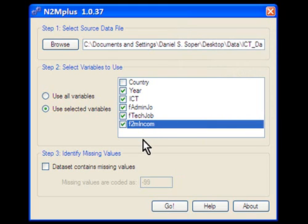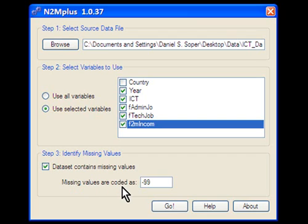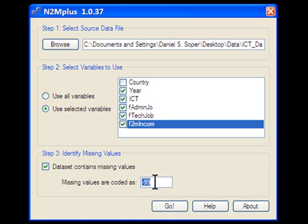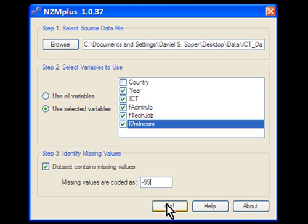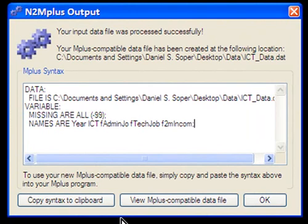The final step in the process is to identify missing values. Because we know that our dataset contains missing values, I'm going to select this checkbox. And the next thing we need to do is simply specify how our missing values are coded. In our particular example, our missing values in the dataset are coded using minus 99. This is the default setting, but if I had used any other code to indicate missing values, I could enter that code here. And that's all there is to it. I'll click on the Go button, and N2Mplus will do its magic.